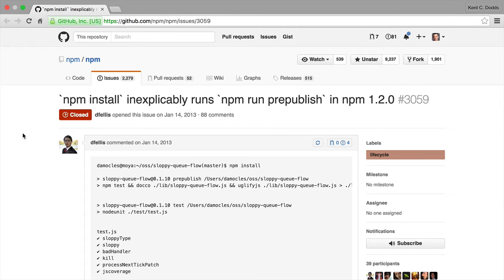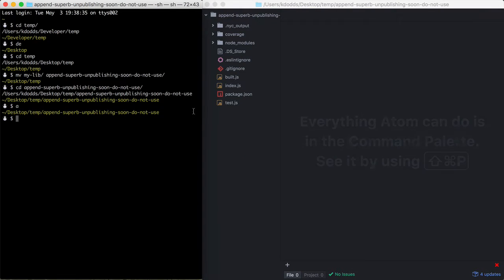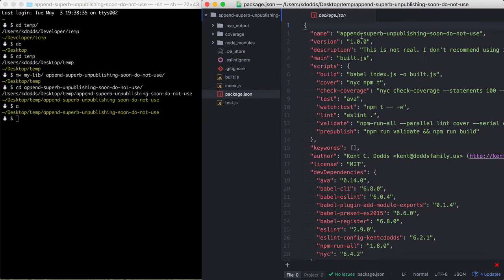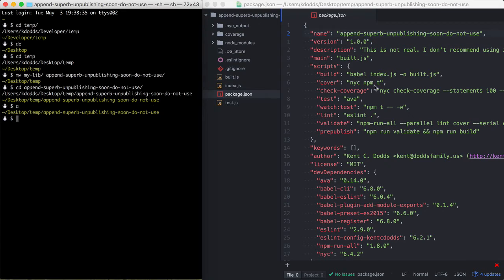And so here I'm going to demonstrate exactly when the prepublish script runs, as far as I understand it now. So here I have this append superb unpublishing soon do not use, because I am not going to be publishing this package. Or it is published, but it's not going to be published for long. So this has been published.